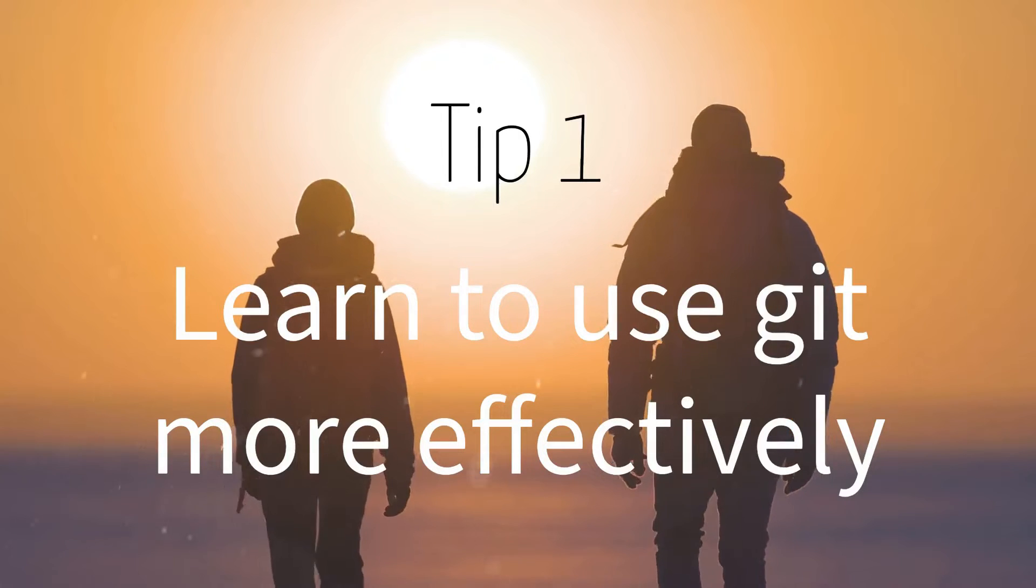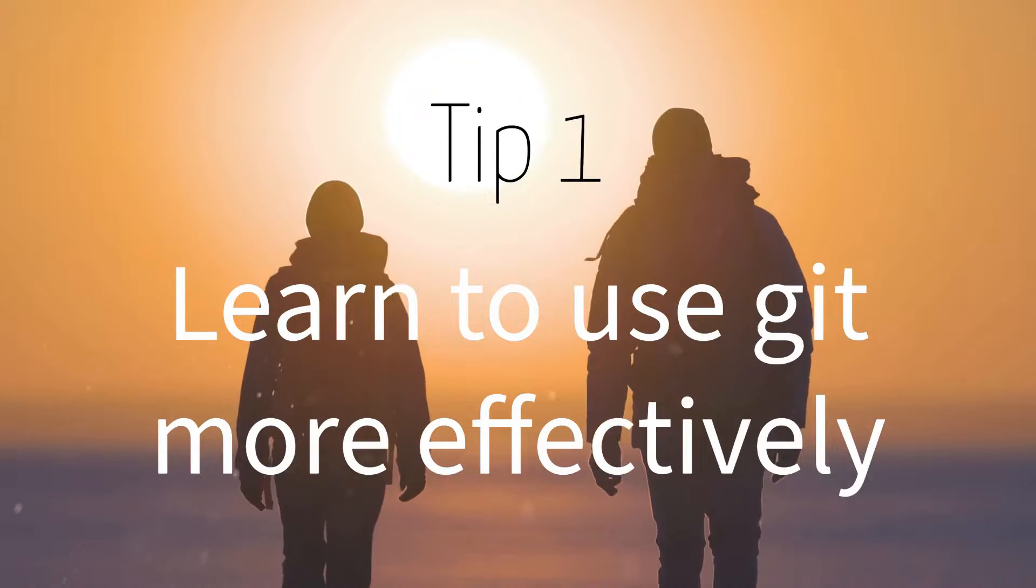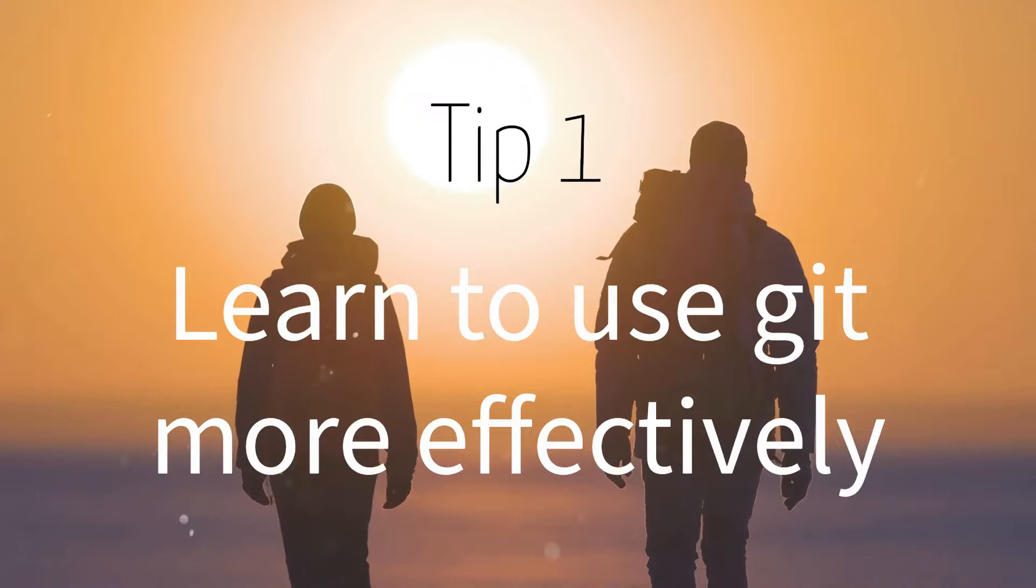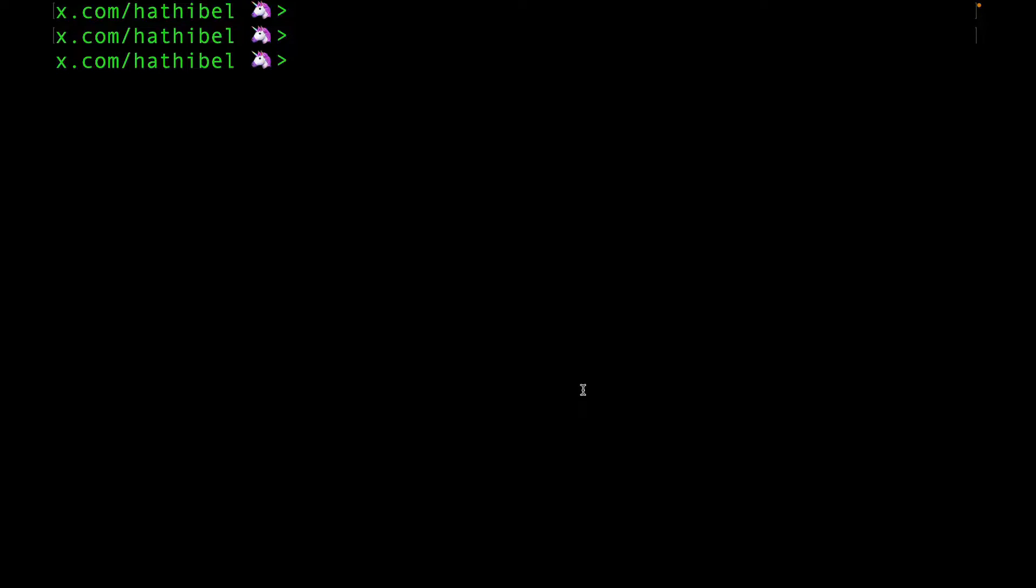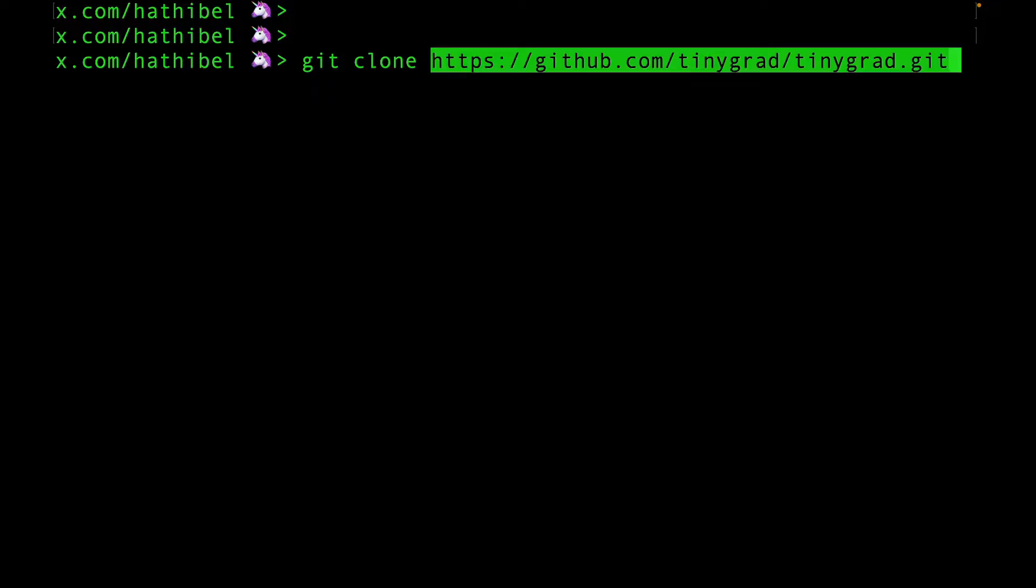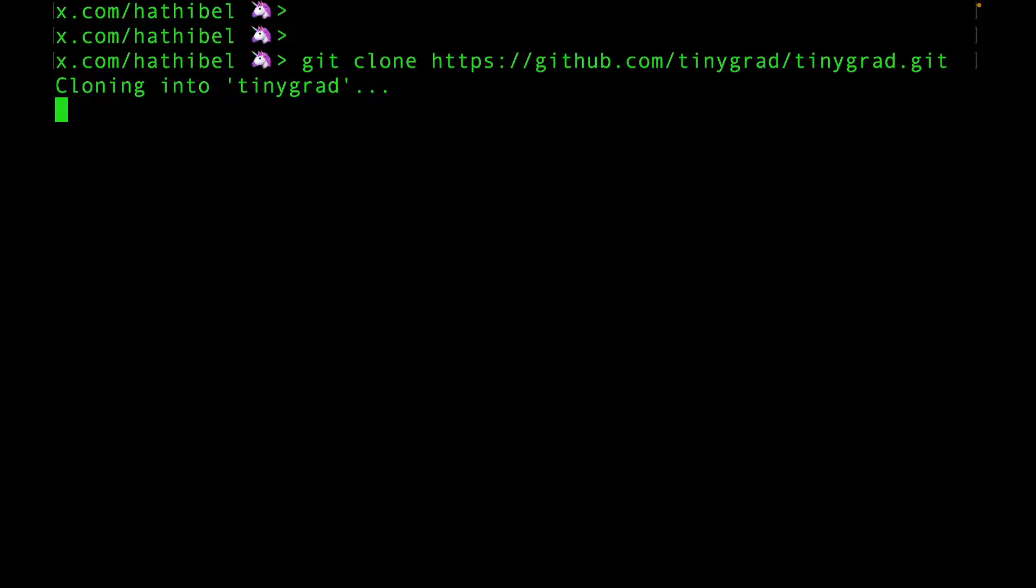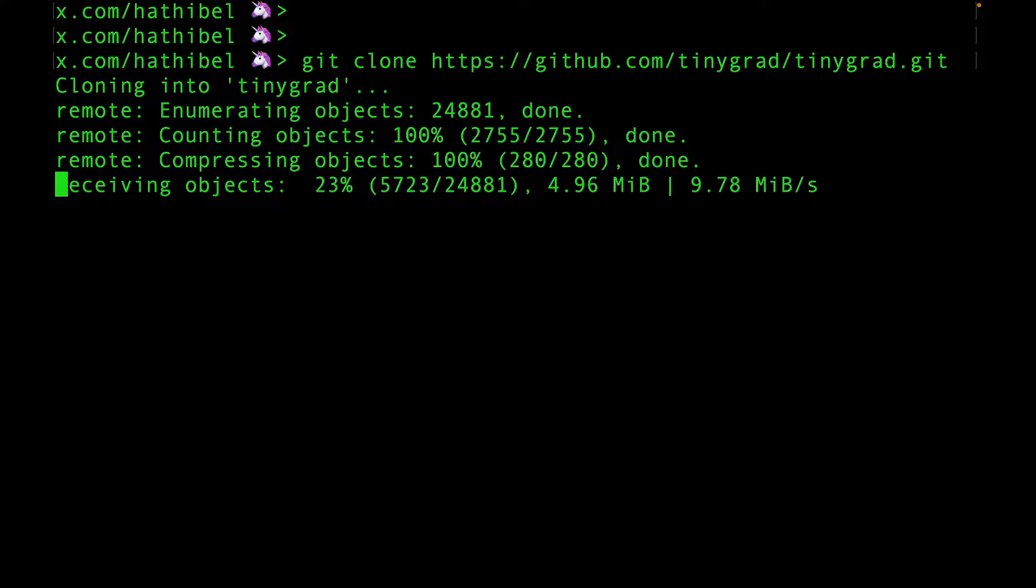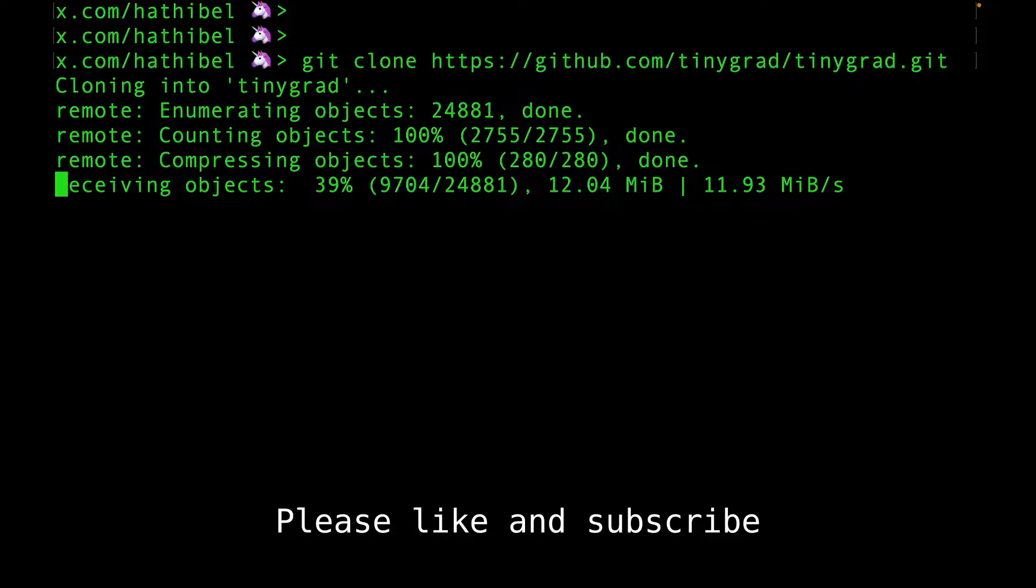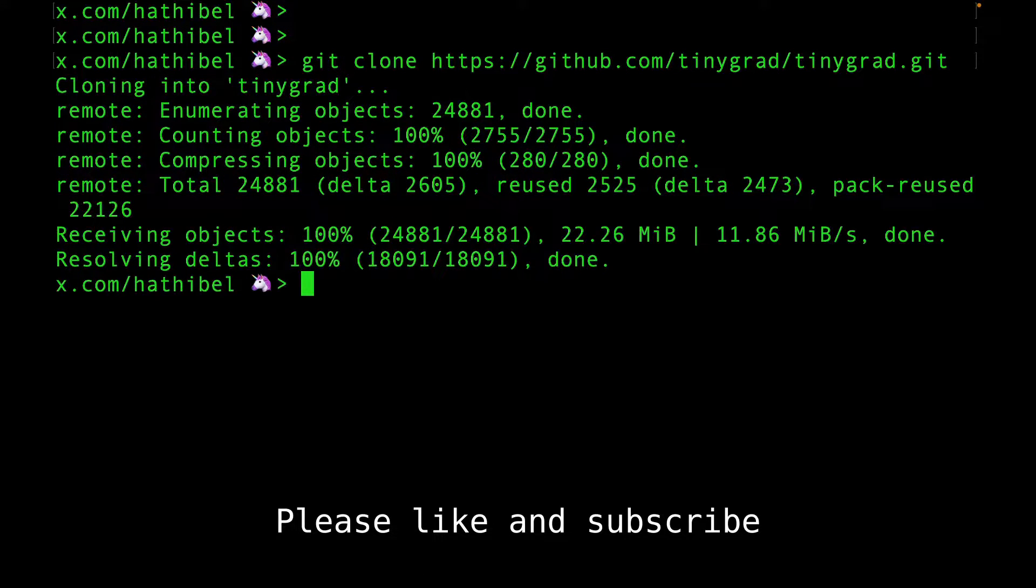The tips are going to be in increasing order of difficulty, so make sure you watch till the end. Tip number one: Learn to use Git more effectively. Seriously, if you're using the browser to look at the code, you're not doing it right. Clone the repository.